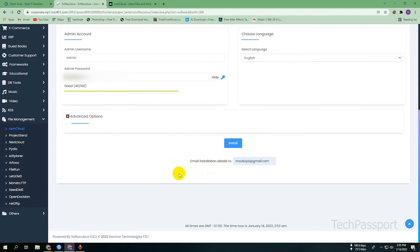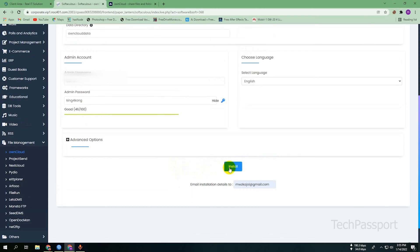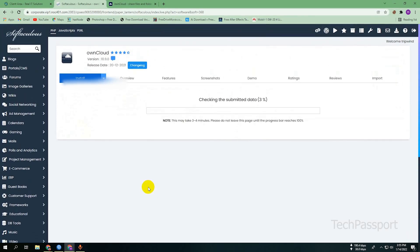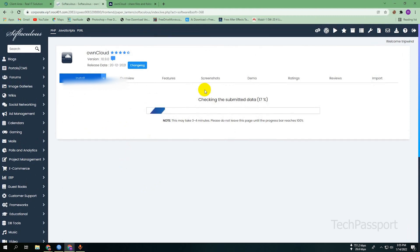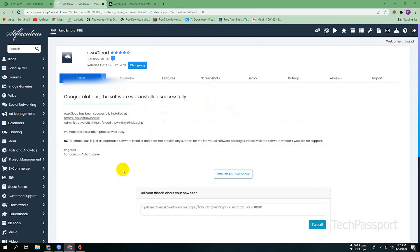Click 'Install.' After clicking install, it just takes one or two minutes to install your ownCloud server in cPanel. It's a very simple process — just click and install. You can see it checking and finishing the installation. In just a bit of time, ownCloud is installed on your cPanel.